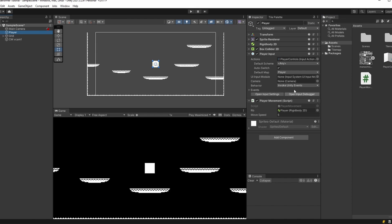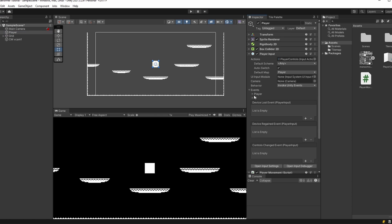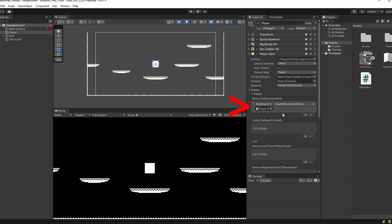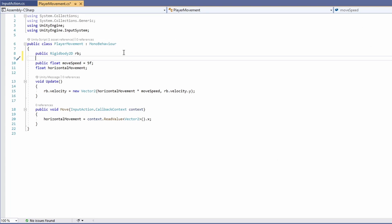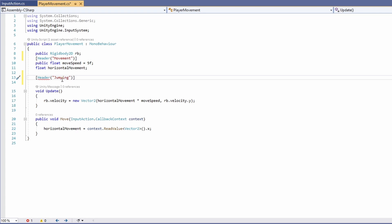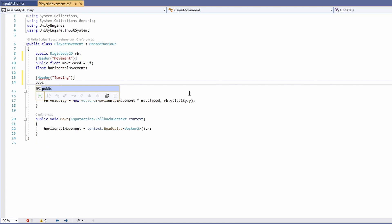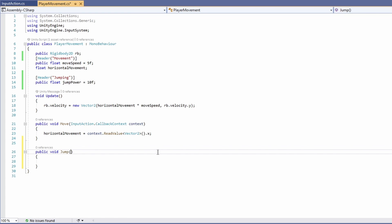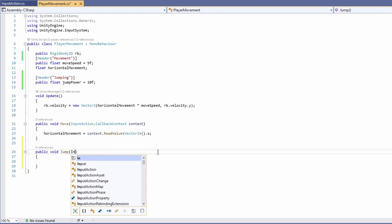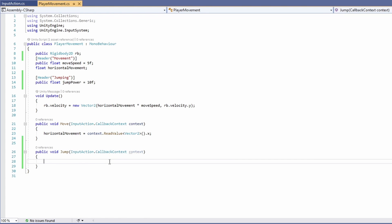Now back on our player, if we go under events, then player, you can see our move function. Then we have a new one for jump. Let's double click on our script to open it up and add a function for our jump. To keep your scripts tidy, you can add headers to your scripts, which display it back on your objects. I'm going to add one for movement and one for jumping. For jumping, we're going to want to add a public float called jump power. I'll set this to a default of 10F. Now we need to make a new function, same as our move, passing in our input action callback context.